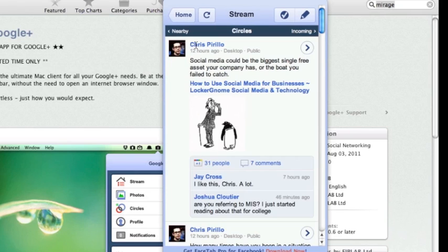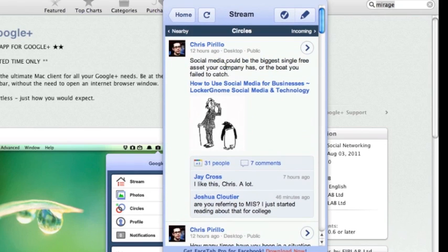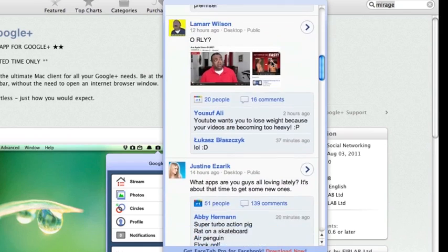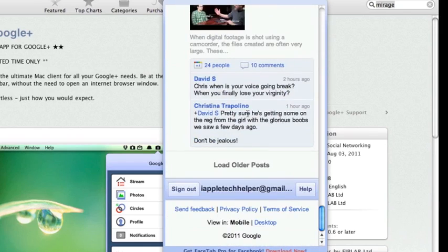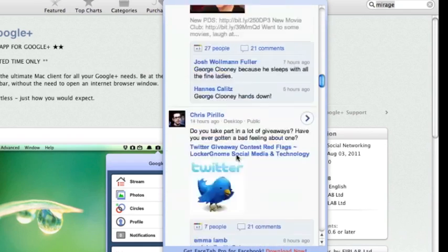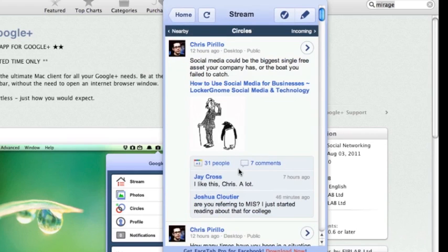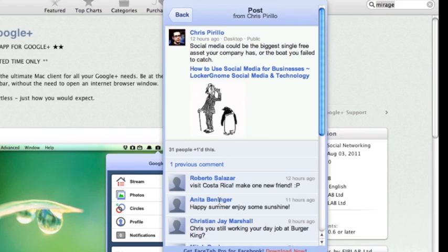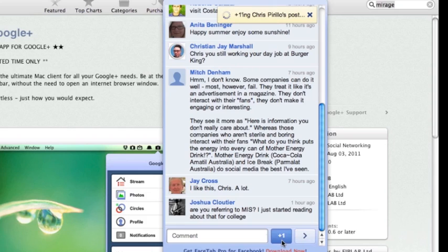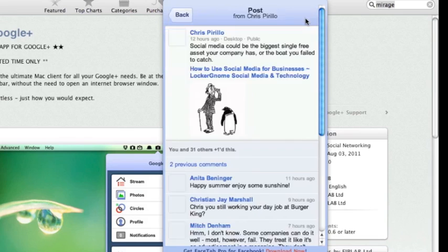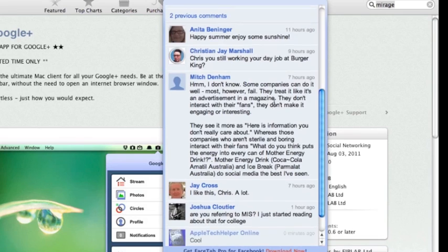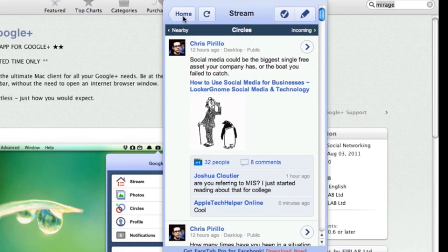You can go on your stream. You have all your basic stream from your circles. You can look at them all. You can go down, load older posts. If you guys want to comment on something, you can do that. You can plus one it. You can leave a comment. Everything's basically really fast that you can just get into your Google Plus stream and just get into that really quickly instead of having to actually load up your website.